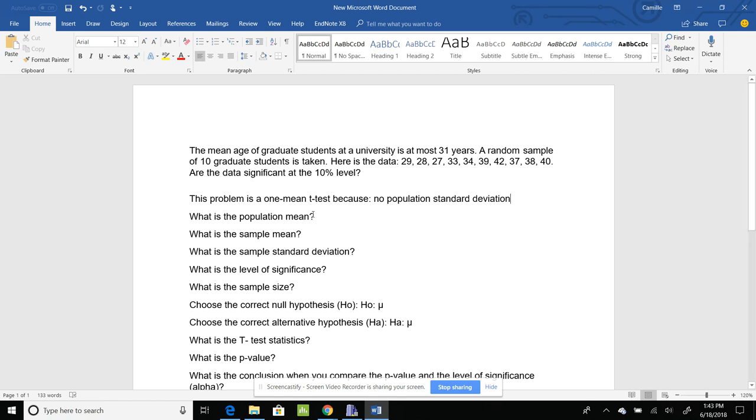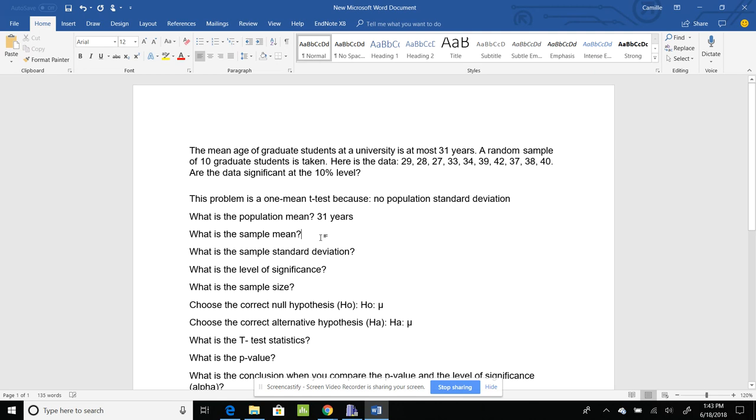What's the population mean? The population mean is what they're comparing the data to. So in this case, it's 31 years. Sample mean – well, I don't have that because I have actual data.